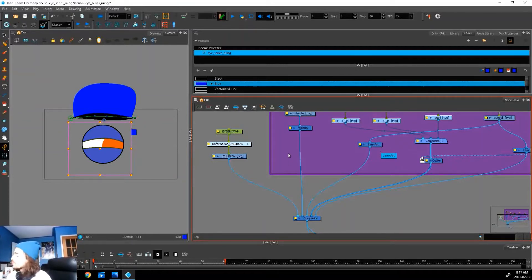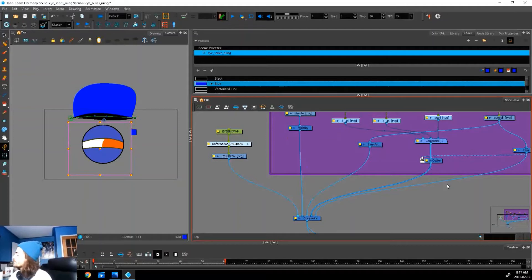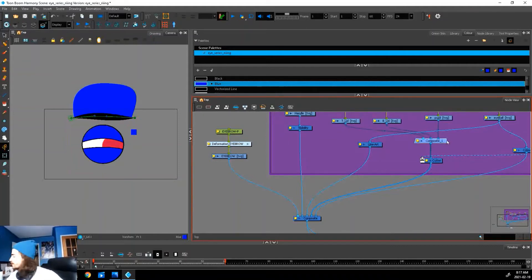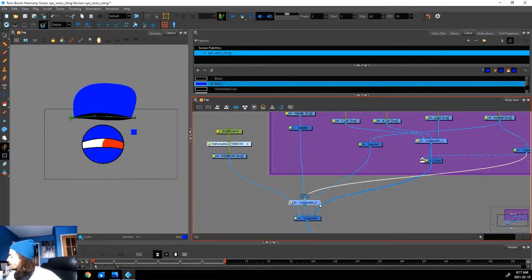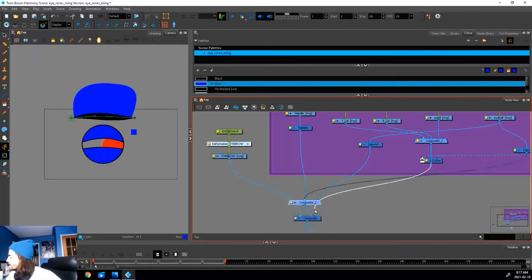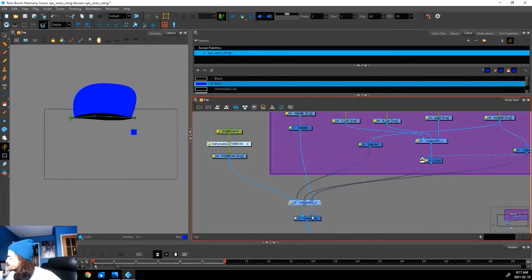We're going to do the same thing, but we're going to affect everything in purple this time. Let's copy our composite and plug everything into it just like this.